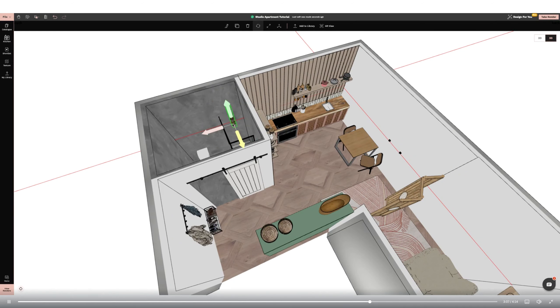I want to use spotlights in the shower room, so I'm selecting one from the catalogue and then swapping into the 2D ceiling plan mode so I can use the grid lines to line them up neatly.